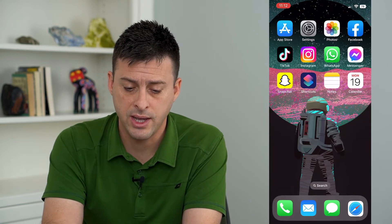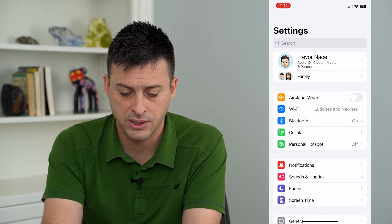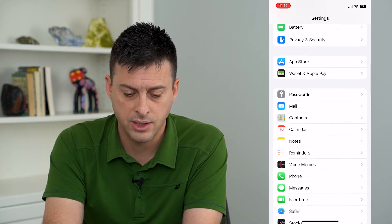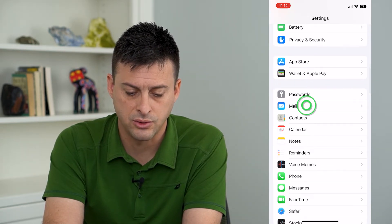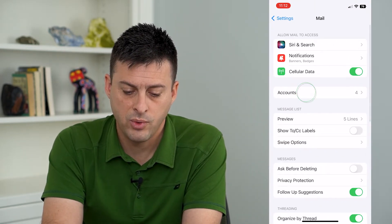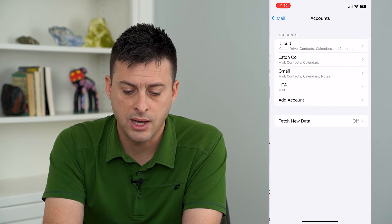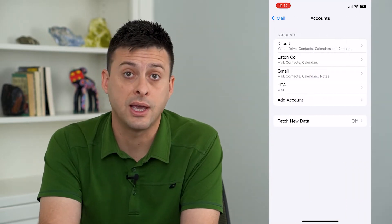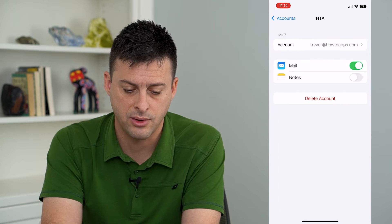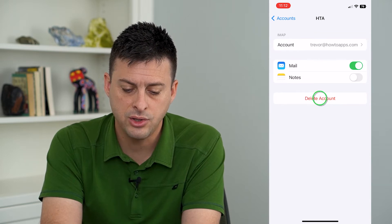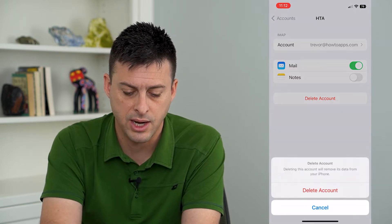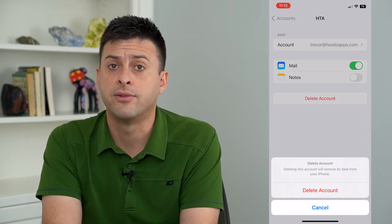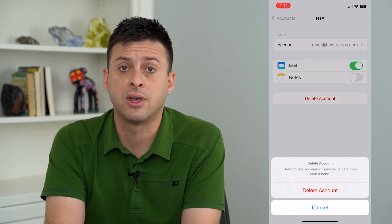Now the second way — let's hop into Settings and scroll down until we get to Mail, then go to Accounts. Depending on which account is not working, tap on that account and then tap Delete Account. It says it will remove all the data for that specific account.